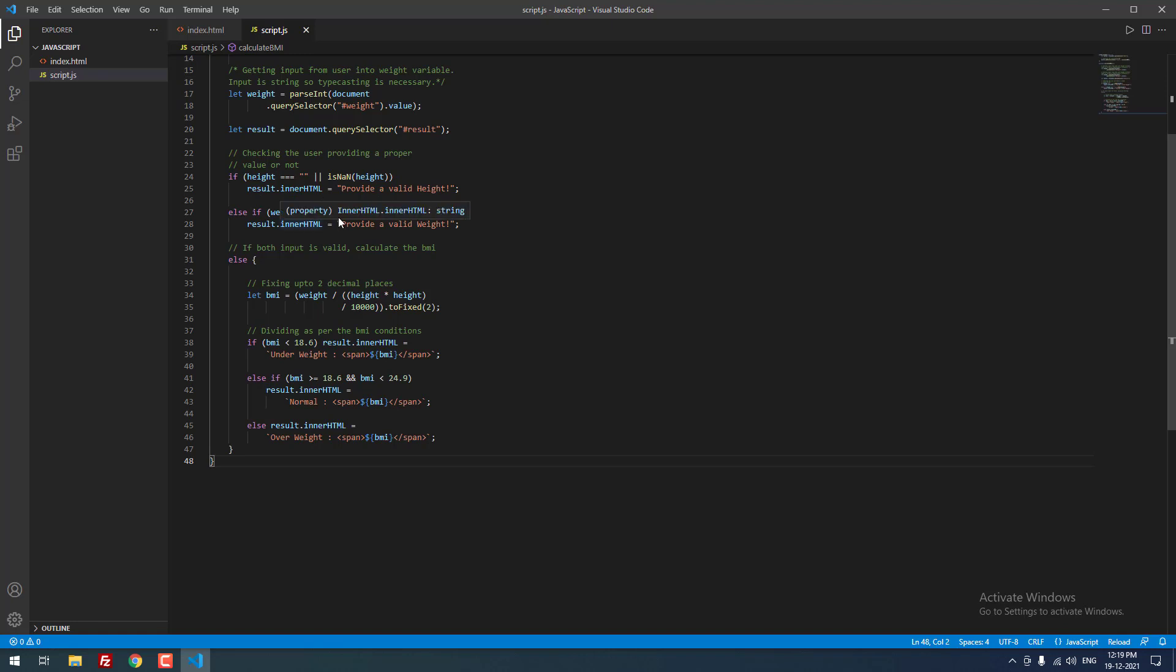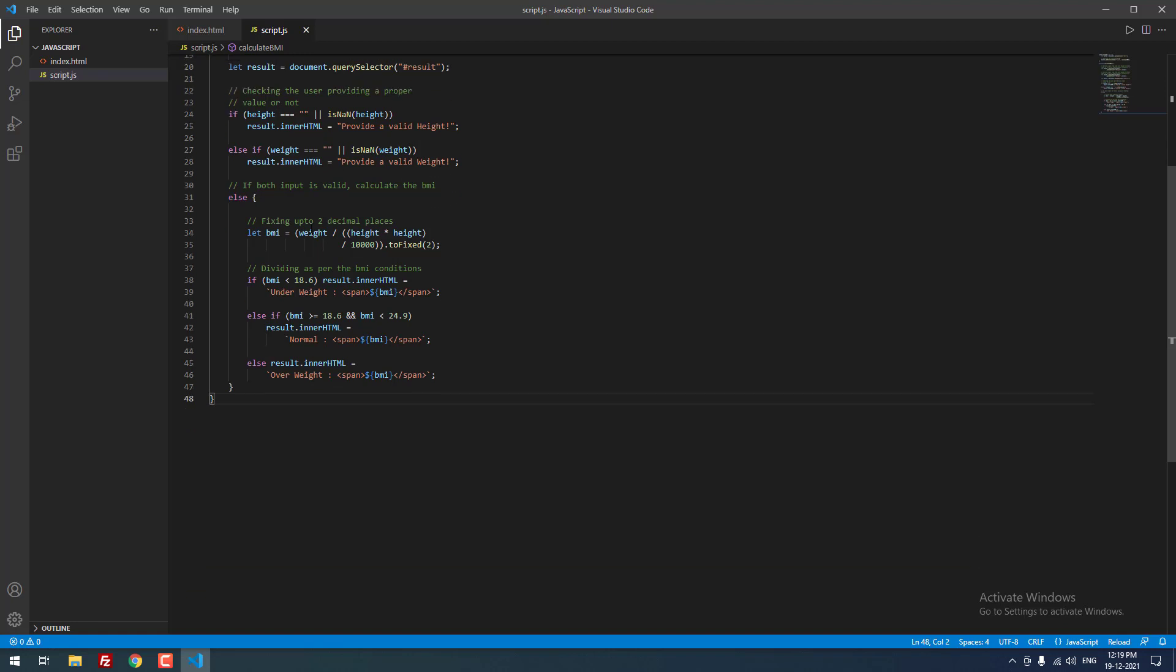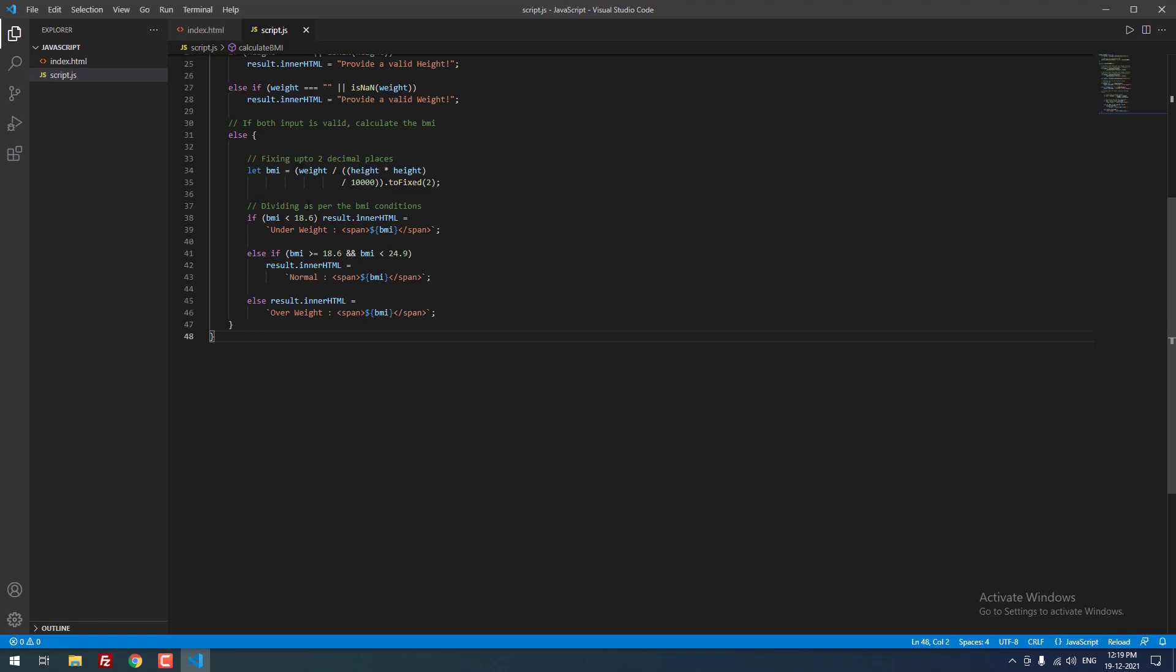If weight equal to equal to none, then if not means result.innerHTML equal to please provide a valid weight. Otherwise, we need to calculate the BMI, let BMI equal to weight divided by height into height divided by 10000.toFixed(2).